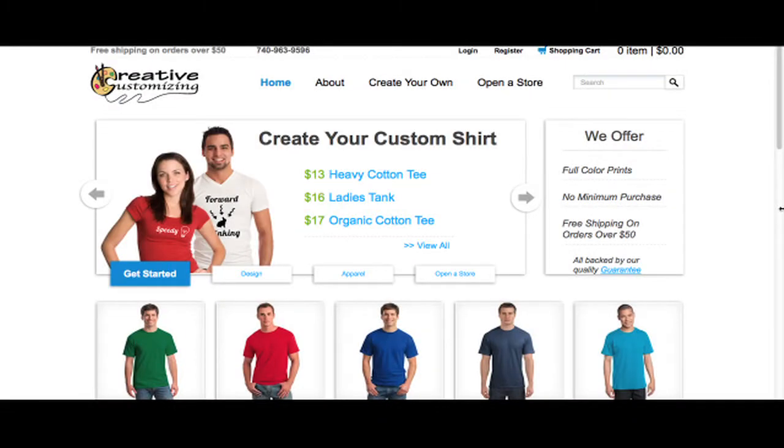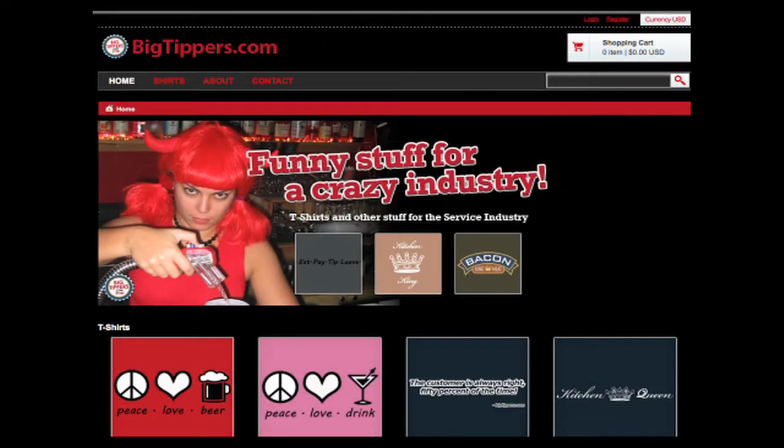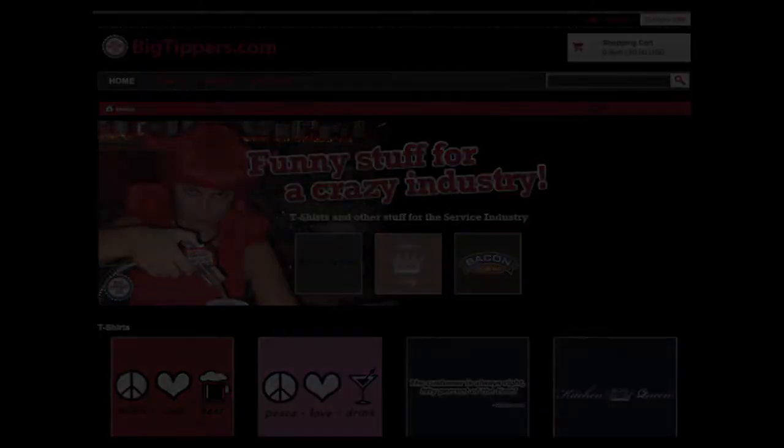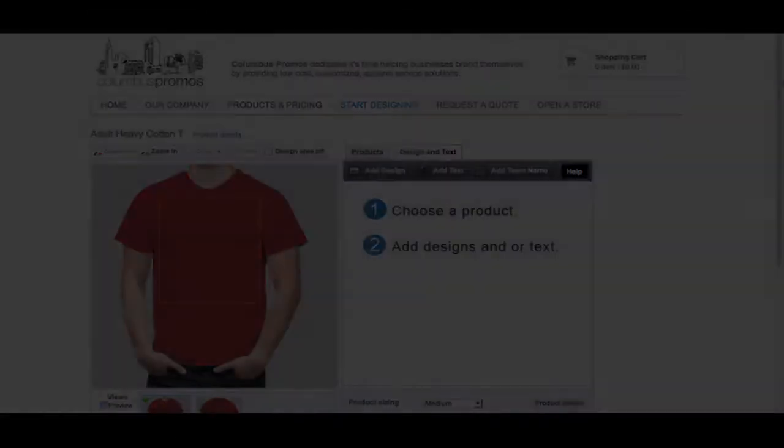Our affiliate website program is 100% free, has no binding contracts, and gives the affiliate complete control of their commission amount per sale.